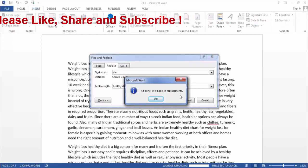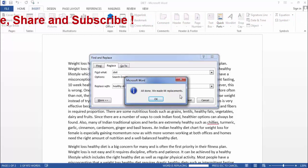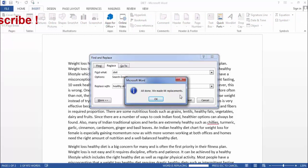So friends like this, you can very easily find and replace words in MS Word. I hope you find this video useful.